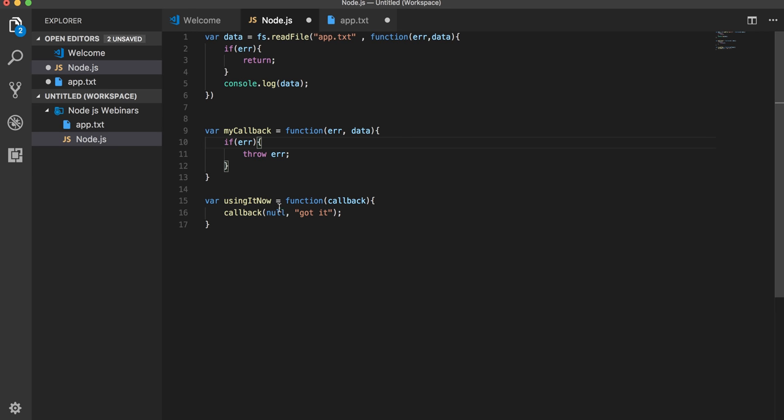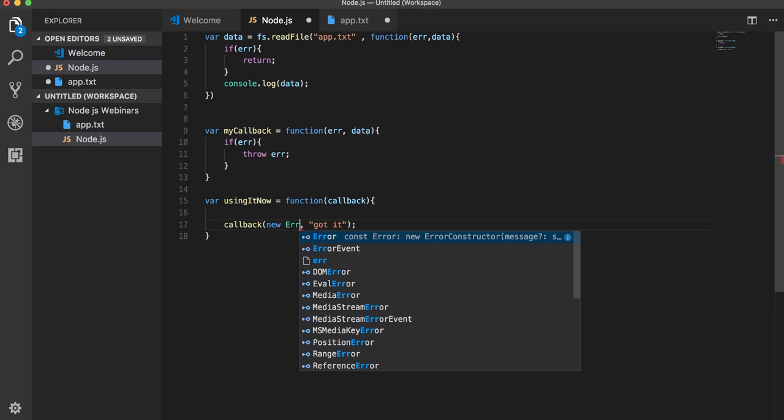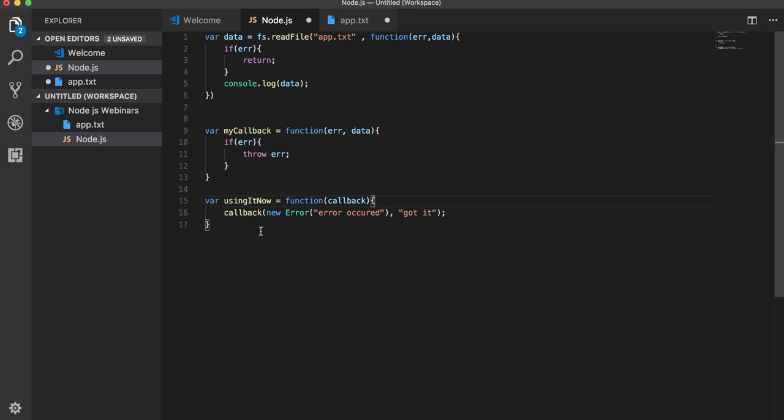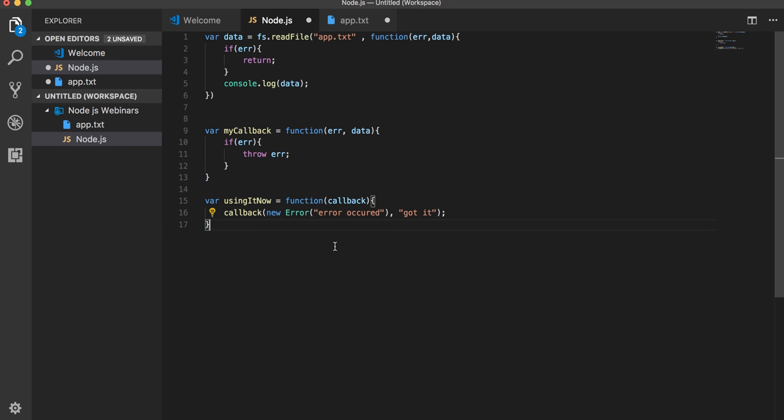We can make it further. If you want to create an error object, you can just pass the new error object here. This is a standard JavaScript error object you can create here. Now whenever you are calling this function, this callback function will be returning two arguments. The first is an error object, and the other is a string. This is how this mechanism works, and now you can call that function.